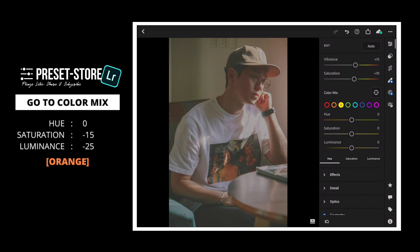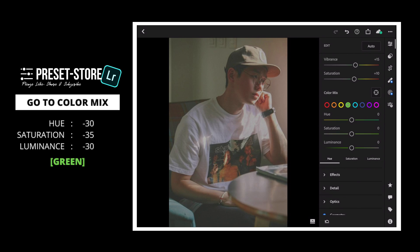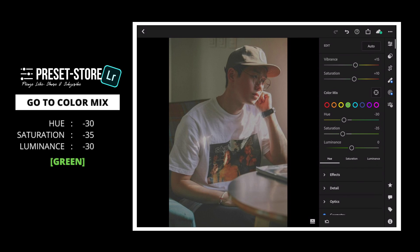For Yellow: set Hue to plus 30, Saturation to minus 30, and Luminance to plus 10. For Green: set Hue to minus 30, Saturation to minus 35, and Luminance to minus 30.